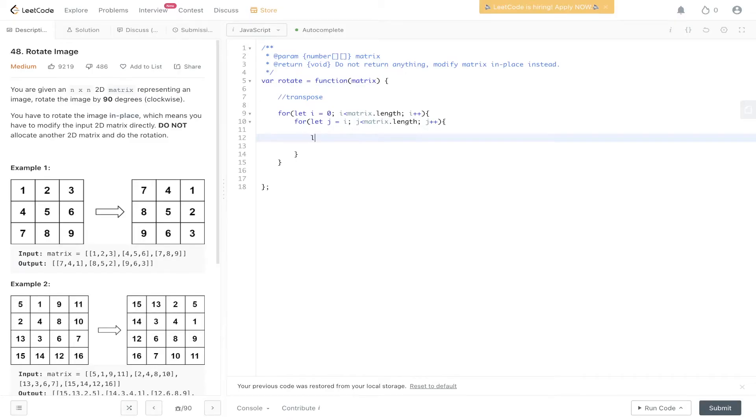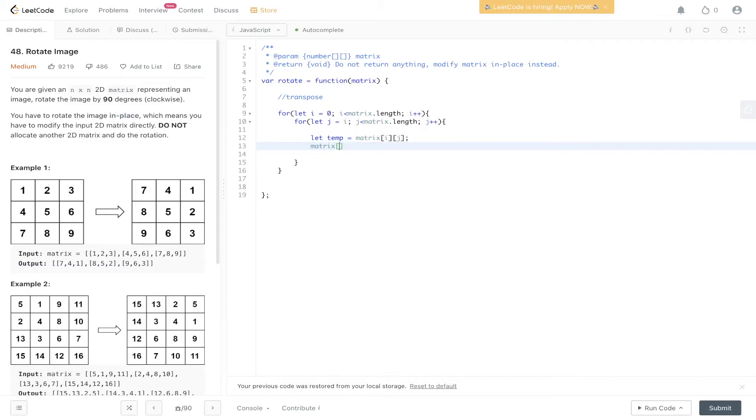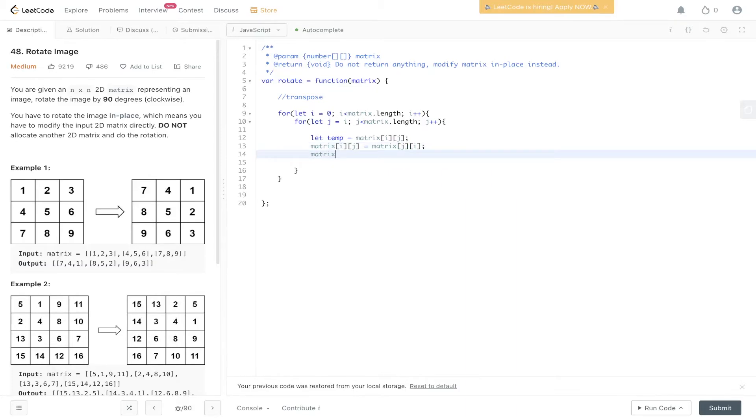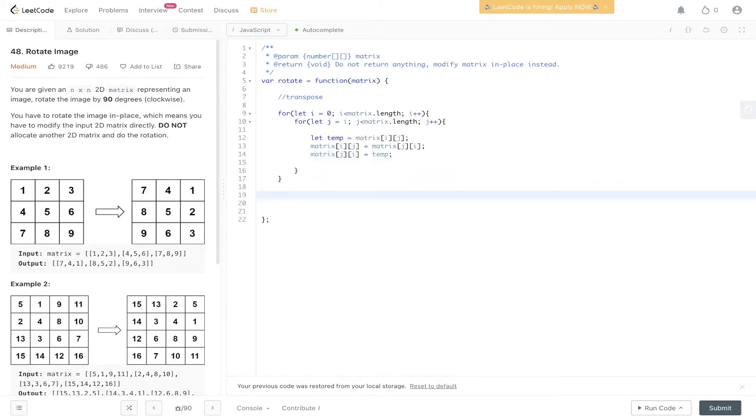So now we can just flip those values. So temp is equal to matrix[i][j]. Matrix[i][j] is equal to matrix[j][i]. And then matrix[j][i] is equal to temp. So that's going to transpose the matrix. So that's the first step done.